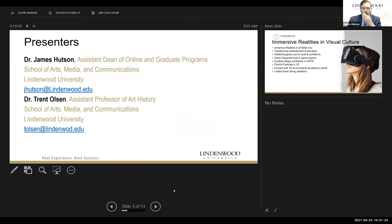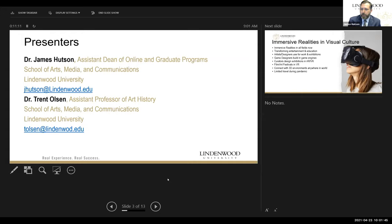As for the presenters, I currently serve as the Assistant Dean of Online and Graduate Programs in the School of Arts, Media and Communications, and Dr. Trent Olson is Assistant Professor of Art History. Together, we teach both graduate and undergraduate art history classes, and we have begun integrating virtual reality experiences into every class that we have.